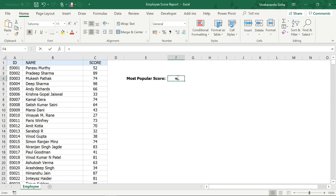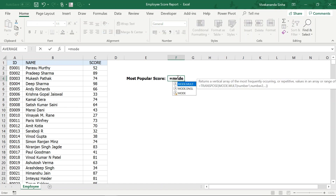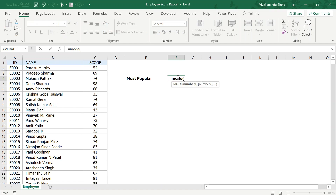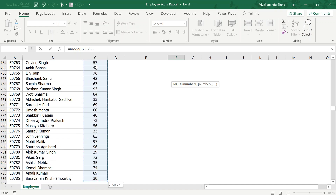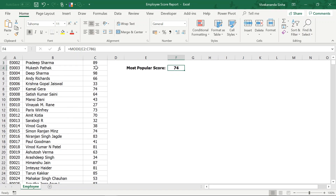We will use the MODE function. We will start with the bracket and I will select those scores, then close the bracket. Now I will be getting 74.